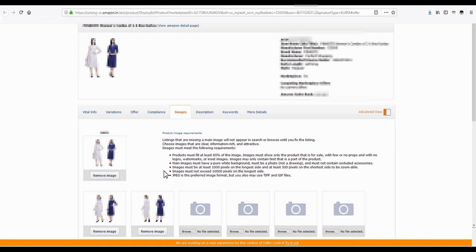Refer to the Product Image Requirements section to understand the guidelines you need to follow for choosing the correct images for your product listings.